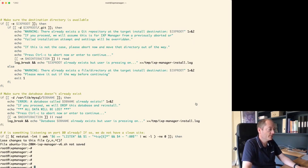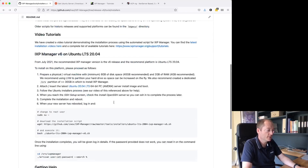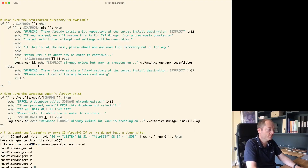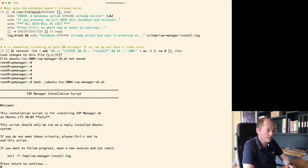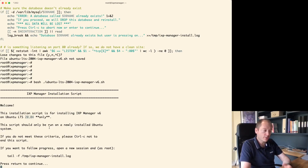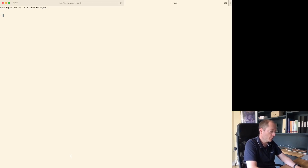The instructions tell me to execute the script. It's confirming this is for IXP Manager version 6, for Ubuntu LTS 20.04 only, and it should only be run on a newly installed Ubuntu system — there are some checks to stop you doing anything silly. If you want to follow the process, open a new session as root.